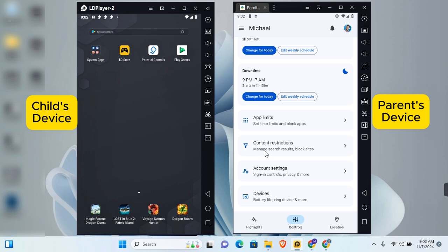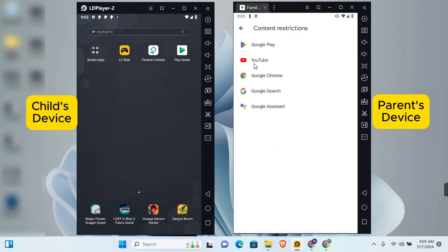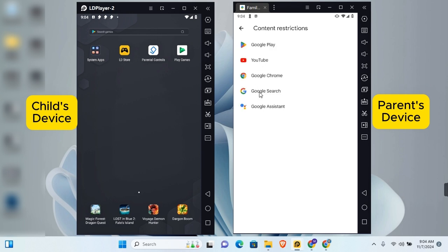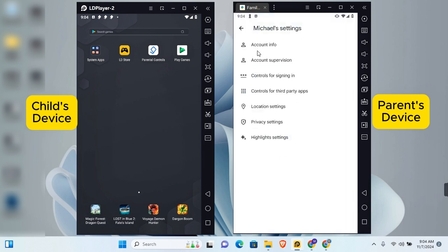Scrolling down, you'll find content restriction options. To restrict the kind of content your child can see online, tap 'Content Restriction,' tap on the app you'd like to restrict, and toggle on content restriction. Restriction mode helps hide videos with potentially mature content — you can turn this on for any of the listed applications.